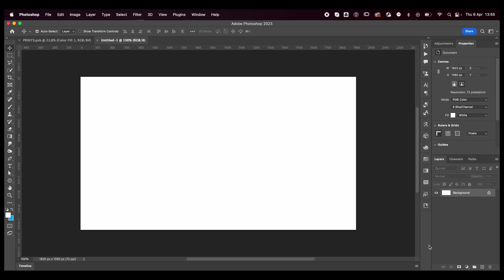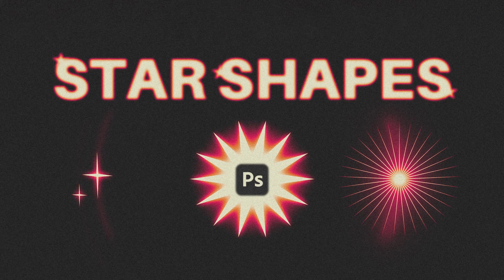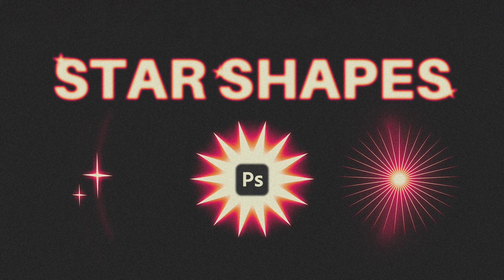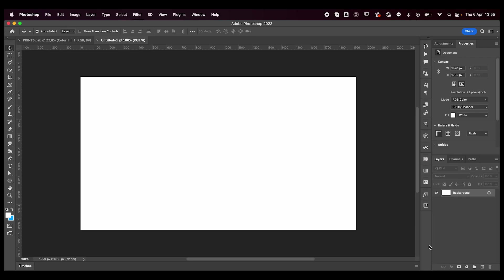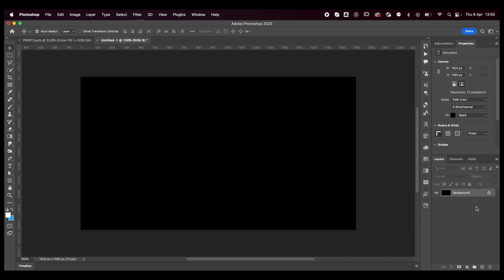Hey everyone, welcome or welcome back to my YouTube channel. Today I'm going to teach you how to make these simple star shapes in Photoshop. So many of you might not know that you can actually make star shapes directly in Photoshop and edit them like you would in Illustrator. So let's jump right into it.